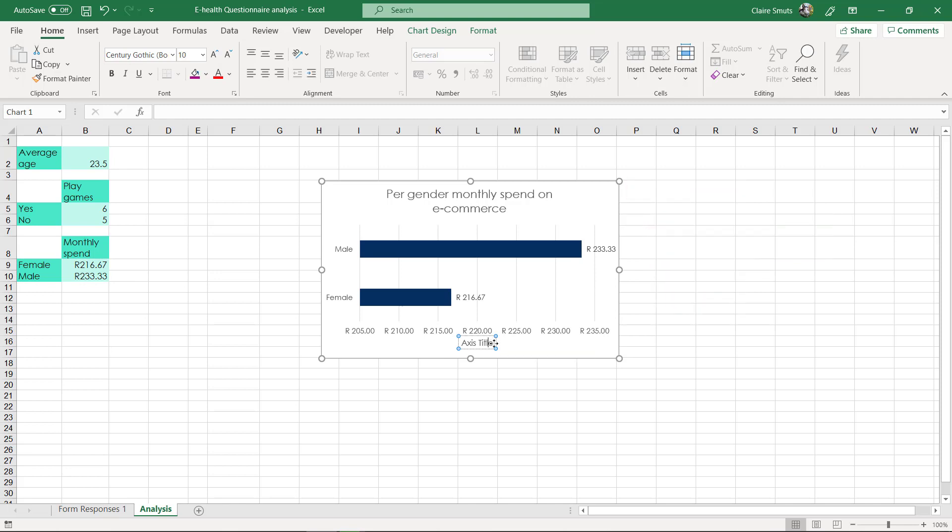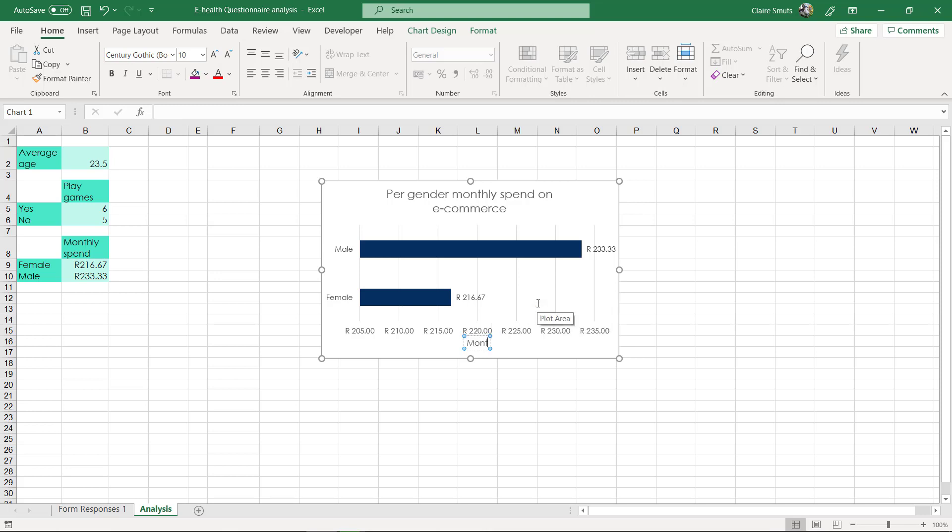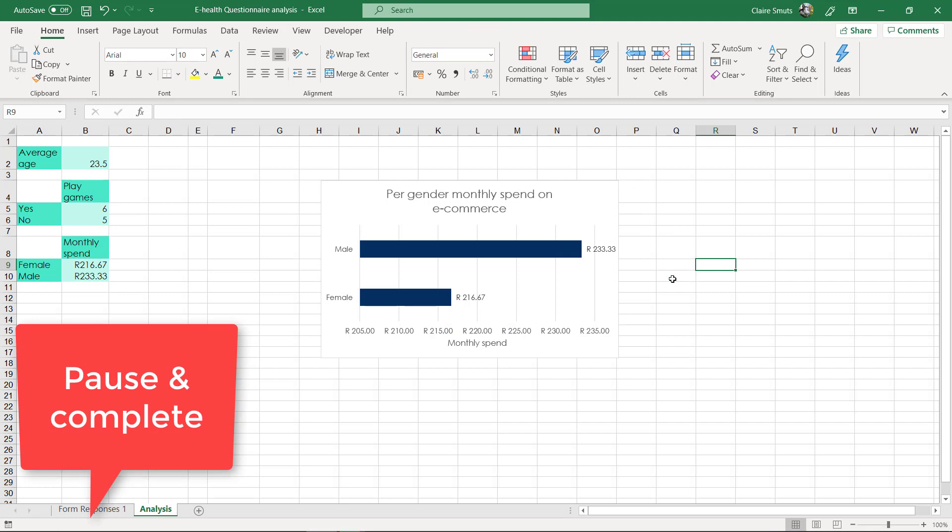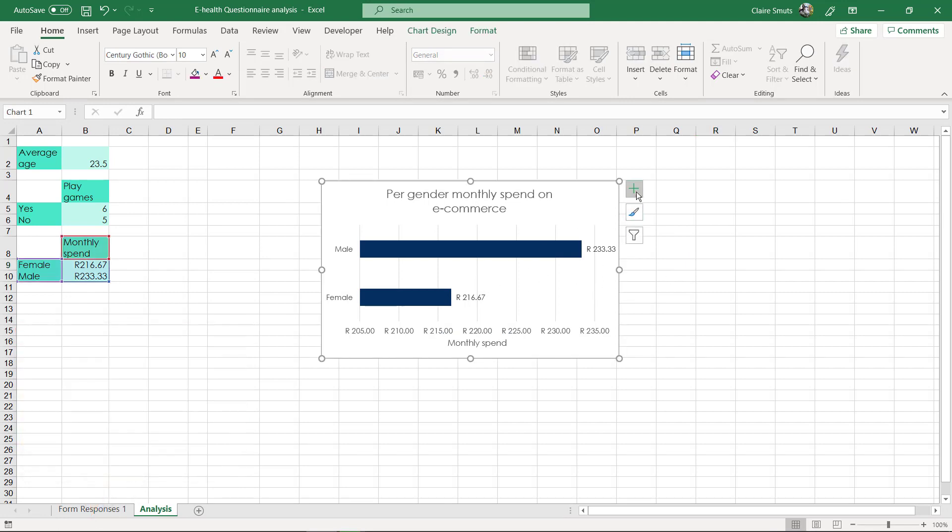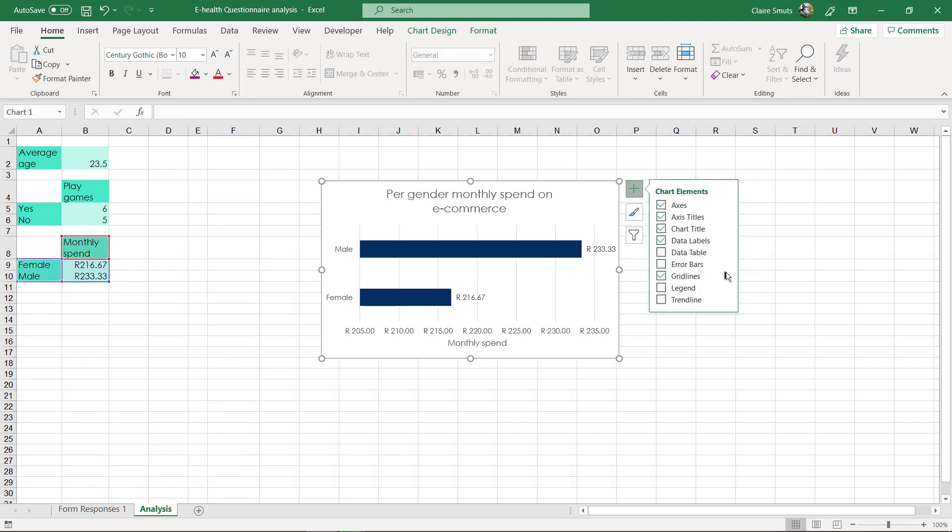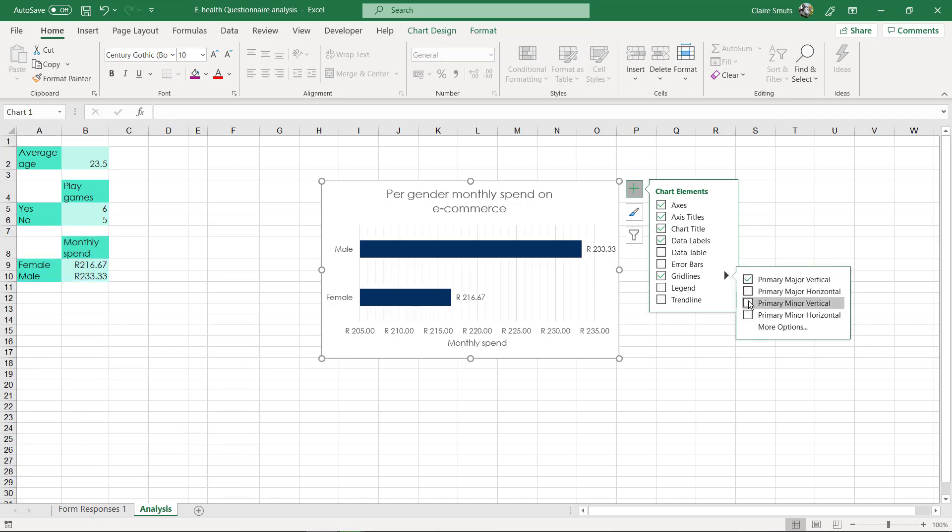So there you would probably put in something like monthly spend. But put in at least one of the axis titles and check if the grid lines are sufficient. Check if you maybe need to put in some more grid lines. Are minor grid lines useful maybe?